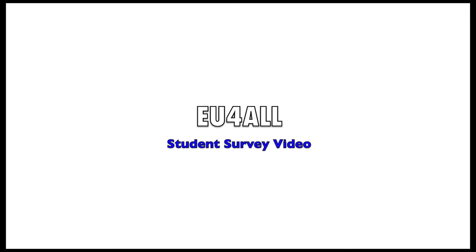Welcome to the EU4ALL student survey video. This video accompanies the survey. You should watch the video first and then complete the survey.